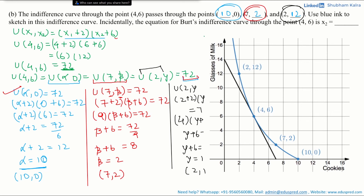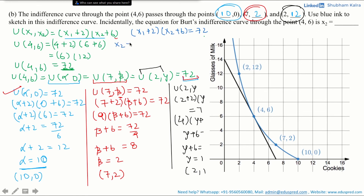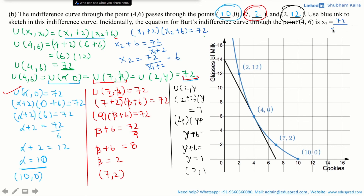Next, the question asks for the equation of Bert's indifference curve through point 4, 6 in the form x2 equals dash. Since utility equals 72 and the utility function is (x1 + 2)(x2 + 6), we set (x1 + 2)(x2 + 6) = 72. Solving for x2: x2 + 6 = 72 divided by (x1 + 2), so x2 = 72 divided by (x1 + 2) minus 6. That was all for this video; the remaining parts will be covered in another video.